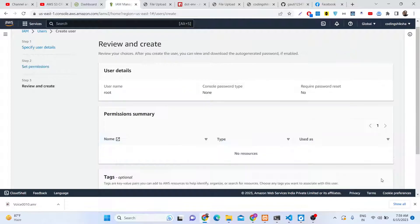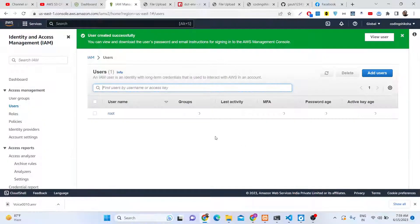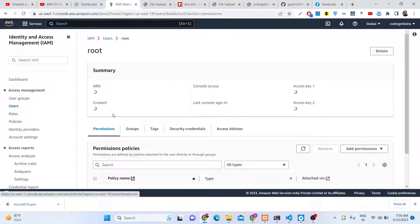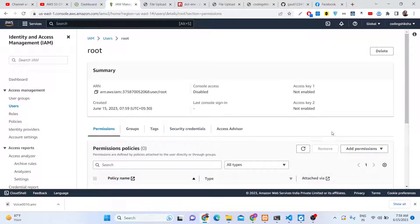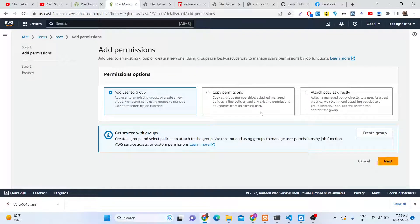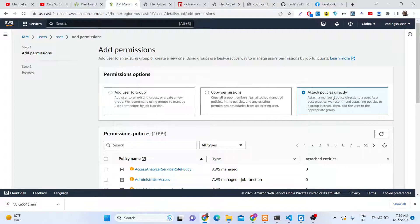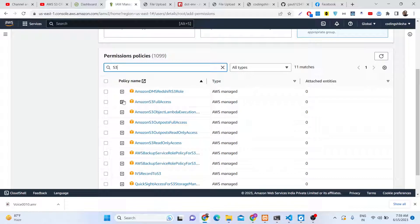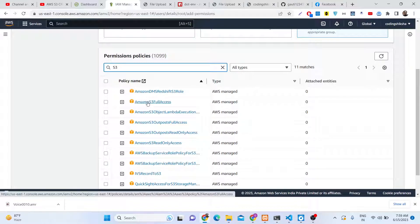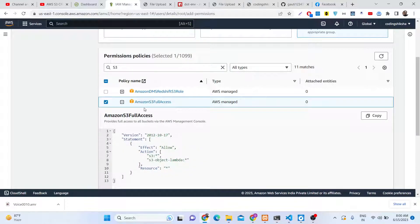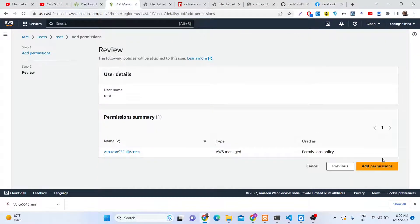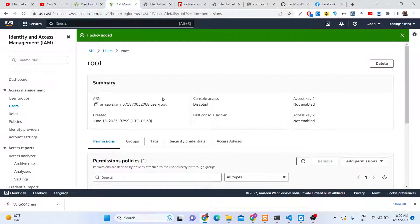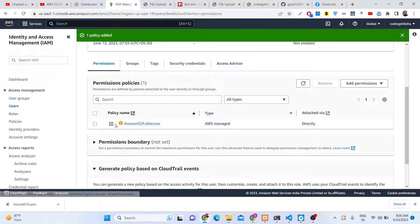Click 'Add User'. You can give any name — I'll give it 'root' by default. Click Next, then Next again, then 'Create User'. After the user is created, go to that user and add permissions. Click 'Add Permission', select 'Attach policies directly', and search for the permission 'S3 Full Access'. Select this permission because we are working with the S3 storage bucket, then click Next and 'Add Permission'. Your permission has now been attached — you can create, upload, download, and delete files.